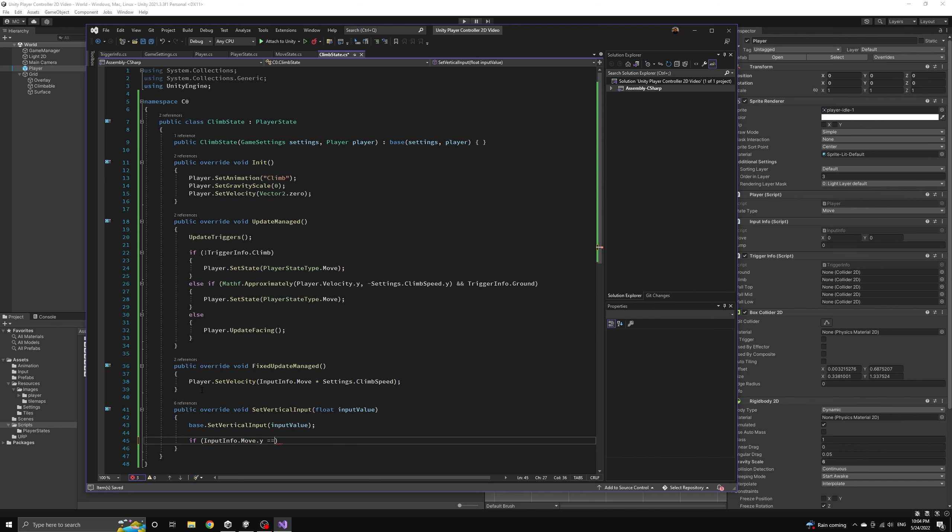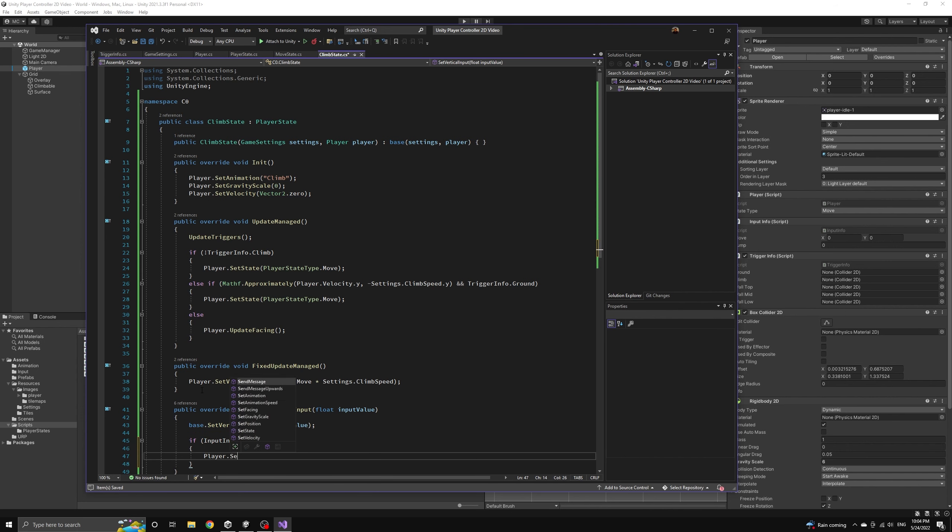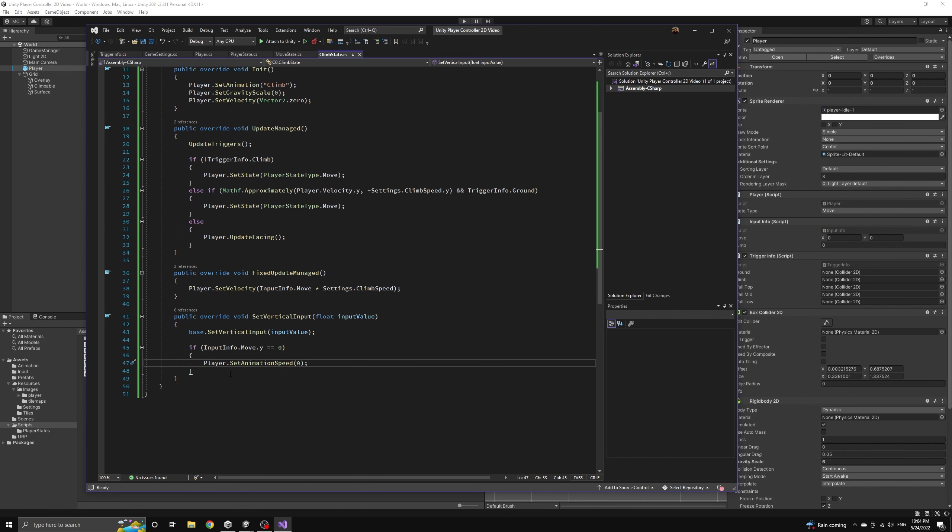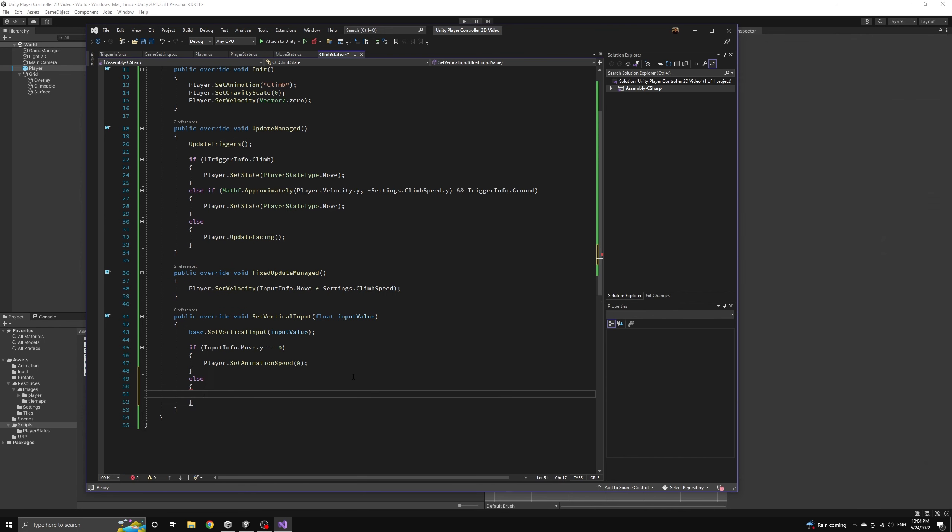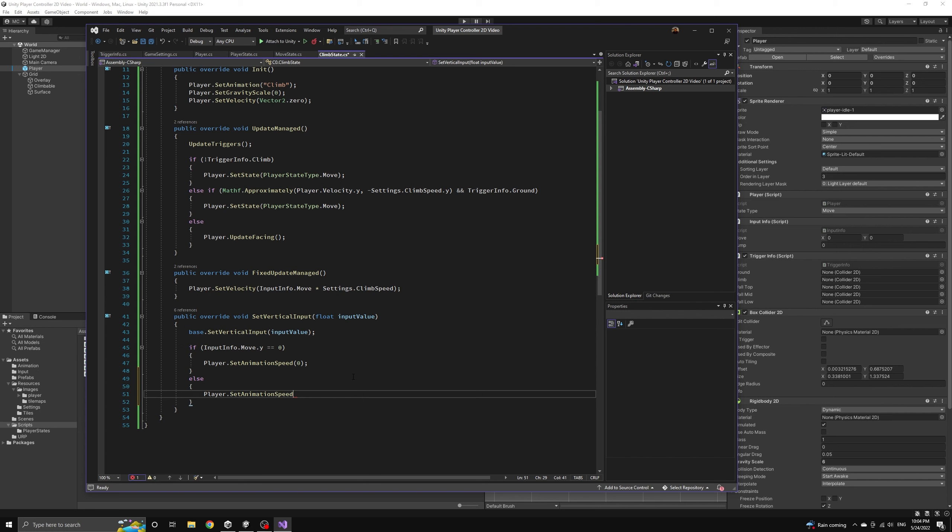We can check to see if the vertical input has been released and then set the animation speed to zero. Otherwise, we'll set the animation speed to one, the default.